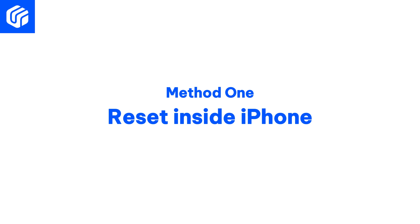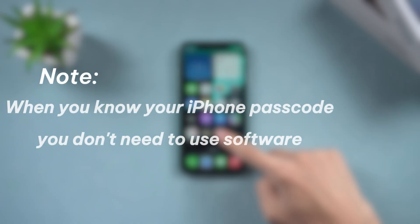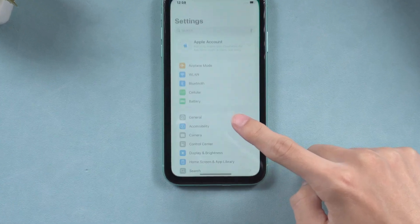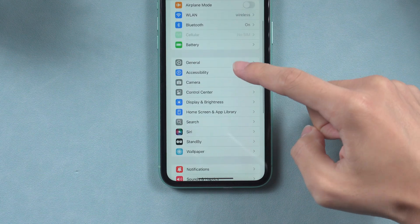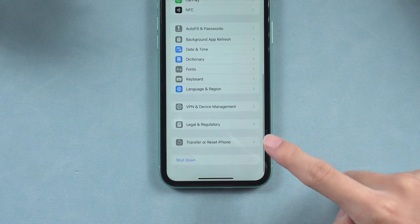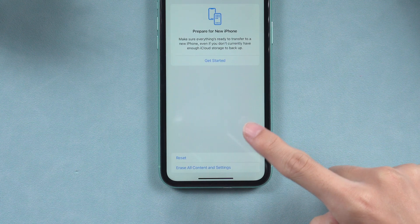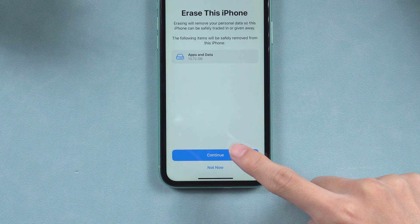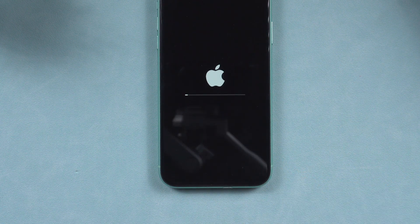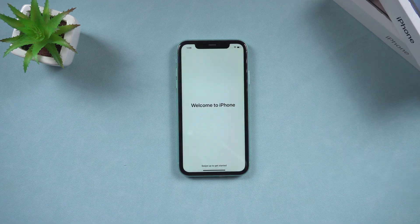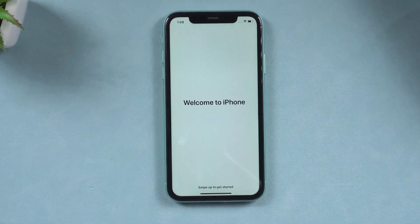Method 1: Reset inside iPhone. When you know your iPhone passcode, you don't need to use software. To do this, navigate to the Settings page, then tap on General. Scroll down and select Transfer and Reset iPhone. From there, choose Erase All Content and Settings, confirm your action, and finally tap Erase iPhone. The device will then initiate a hard reset. Please wait for the process to complete. Once finished, your iPhone will be reset to its original state.